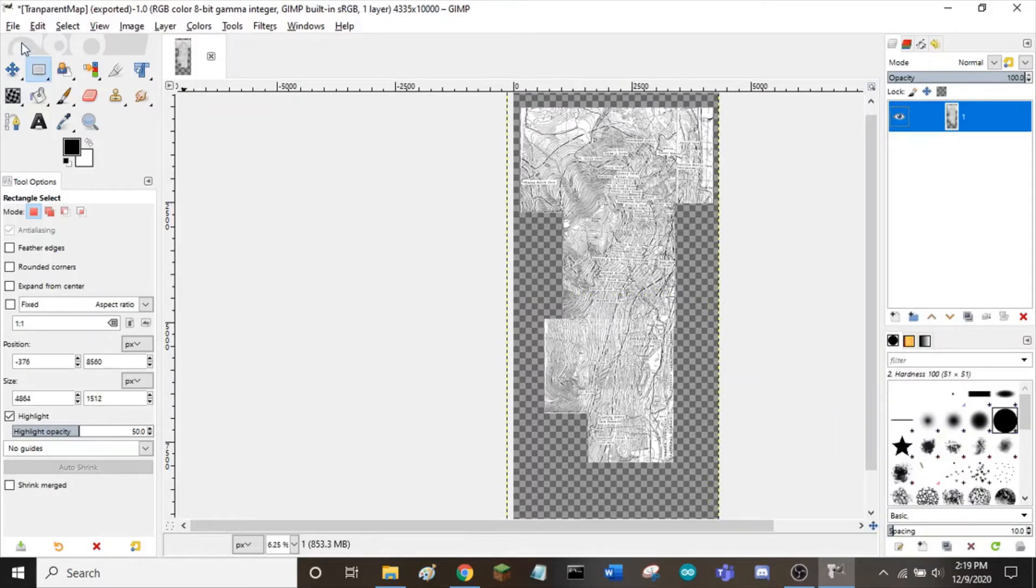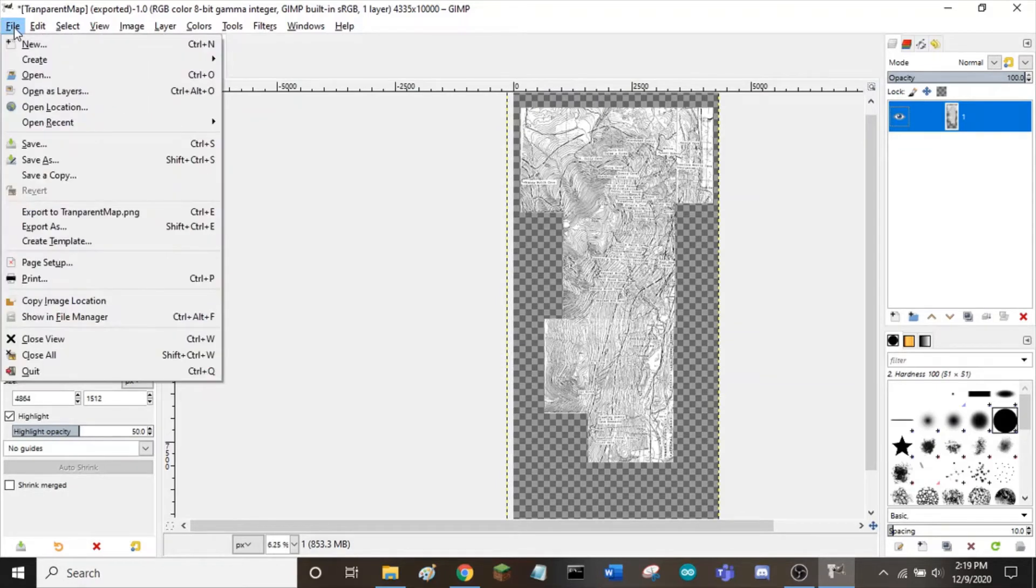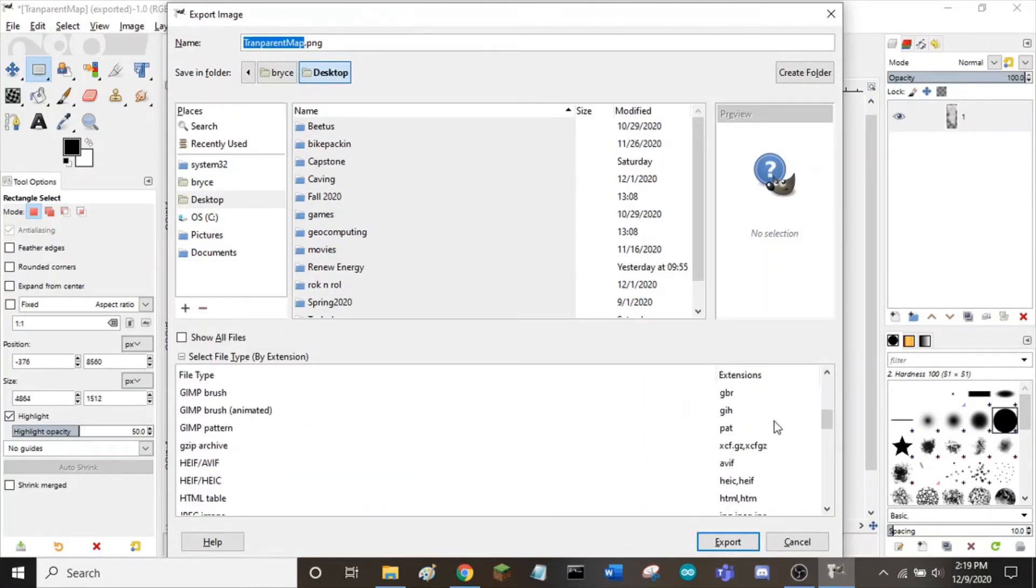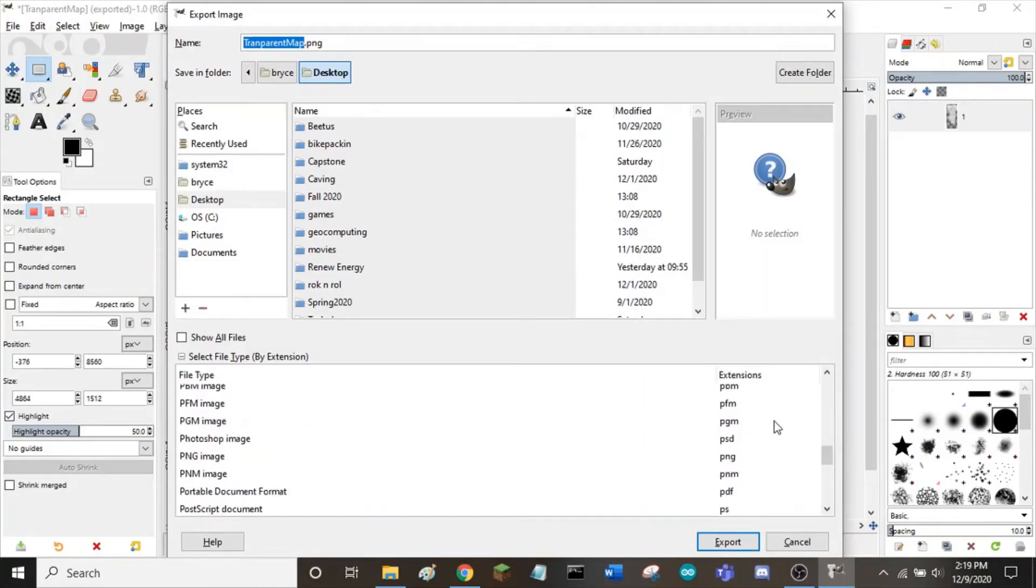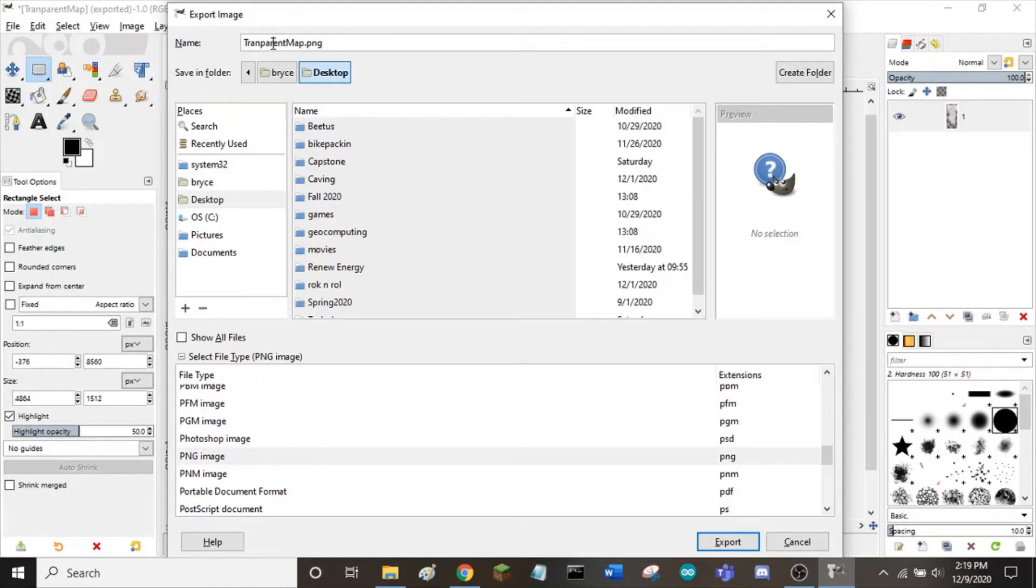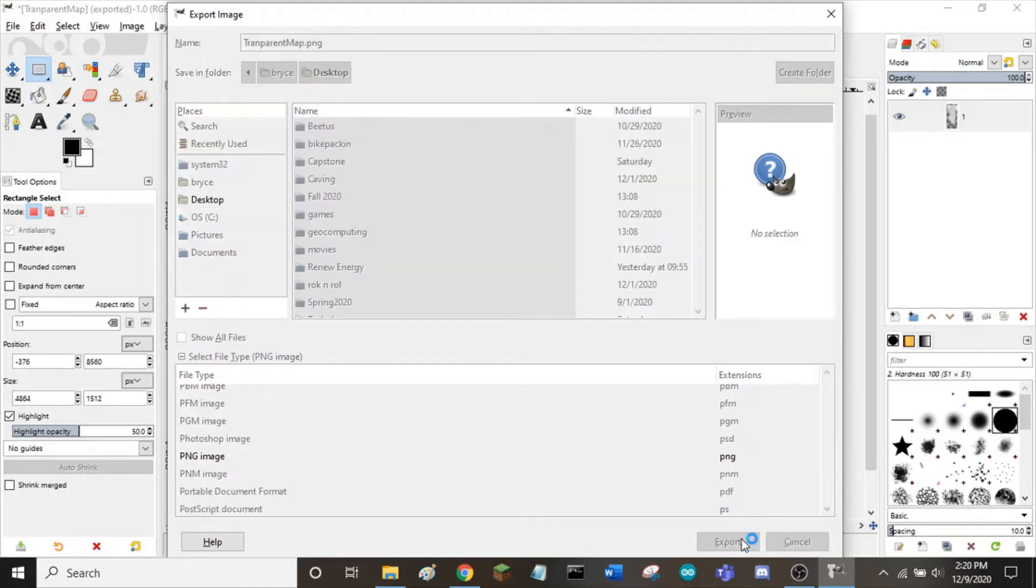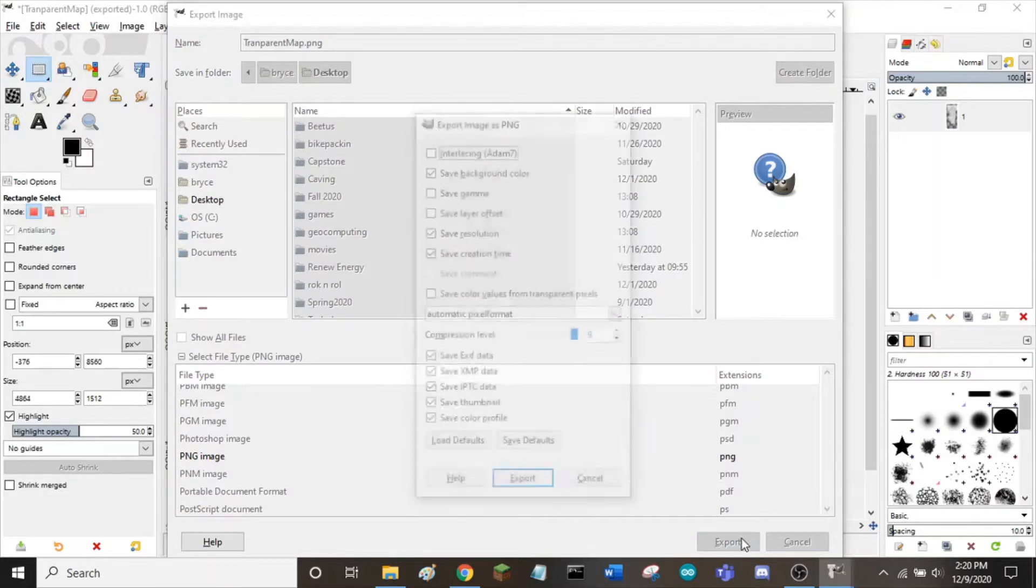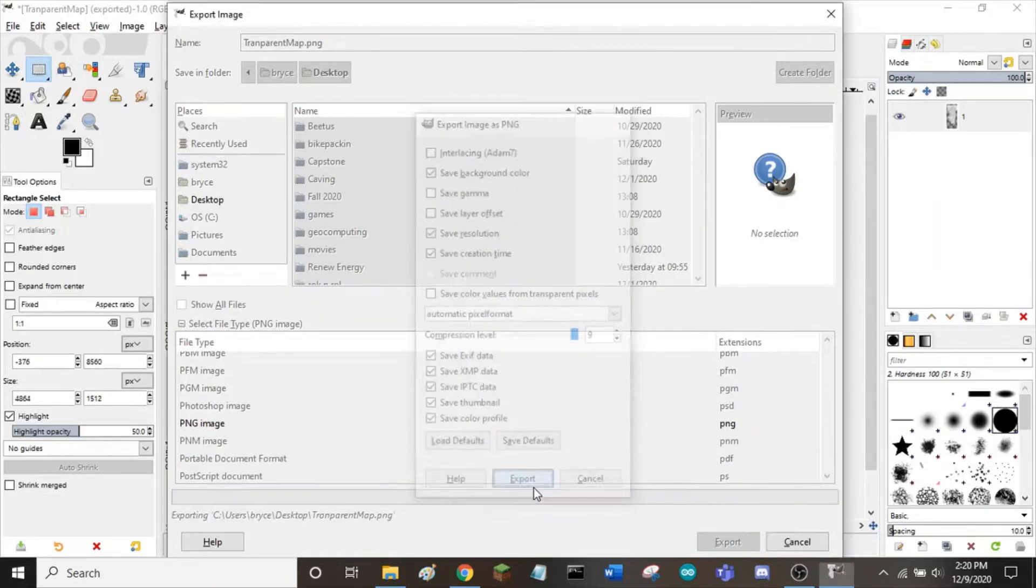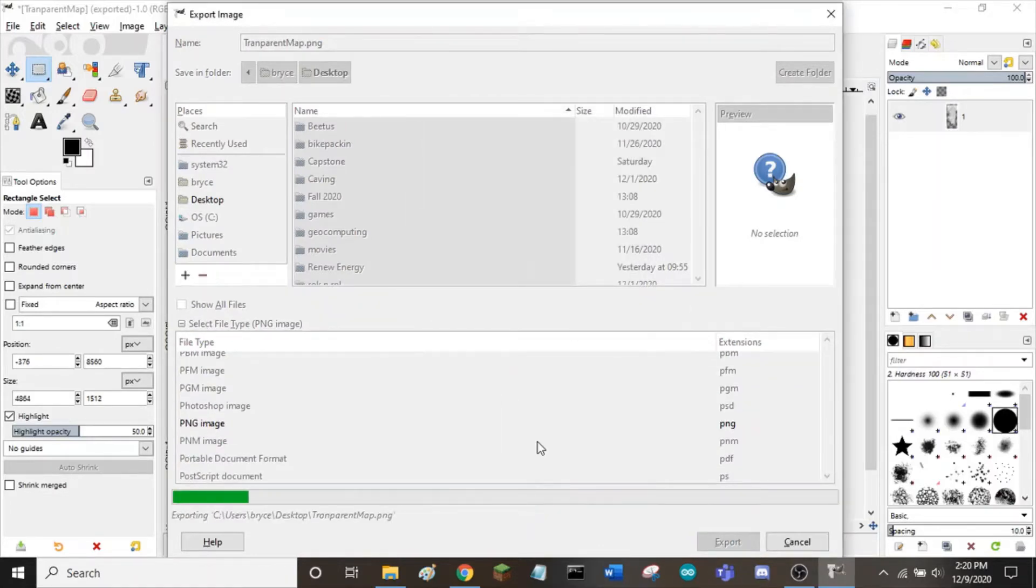To export as a PNG, go file, export as, select file type, and scroll down until you find PNG. Choose a good name for your image. Click export, and then export, and it will save a PNG to your desktop.